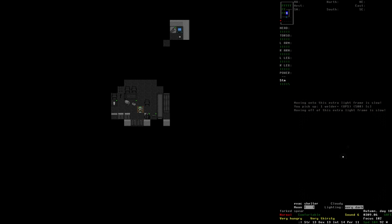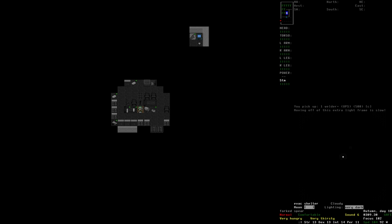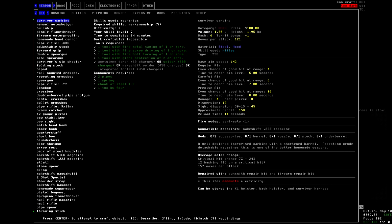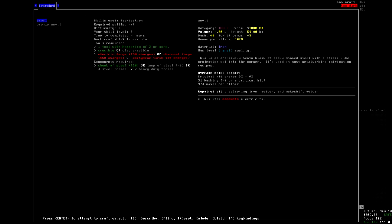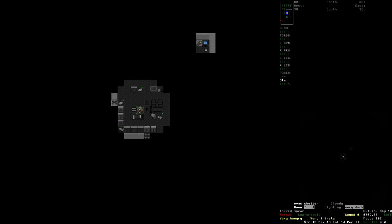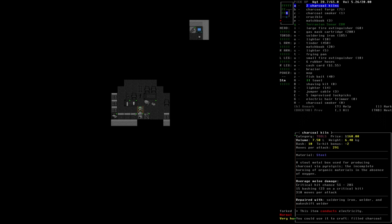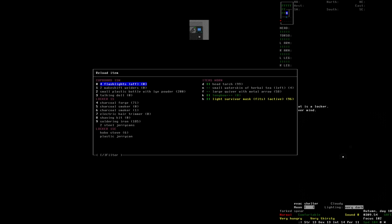There we go, thank you. Now then, we've got our crucible. We've got a lot of things, actually. What's next? Anvil, I believe. Now, we're going to need an electric forge or a charcoal forge with 150 charges. We've already got the crucible, and we're going to need a good many chunks of steel, thankfully. We have a good many chunks of steel. Unfortunately, what we don't have is the charcoal kilns set up.